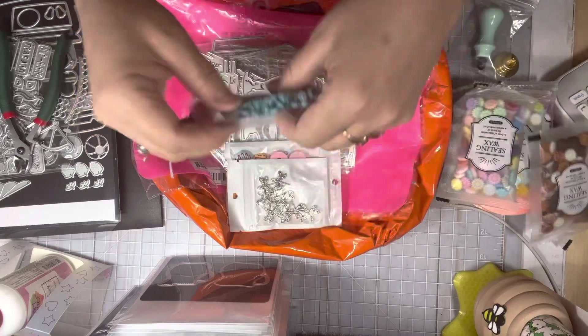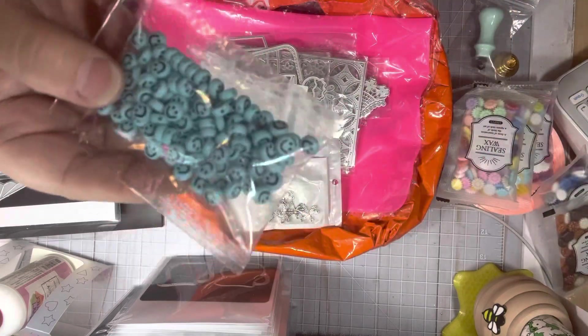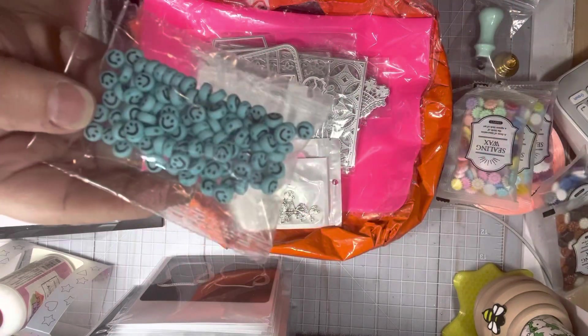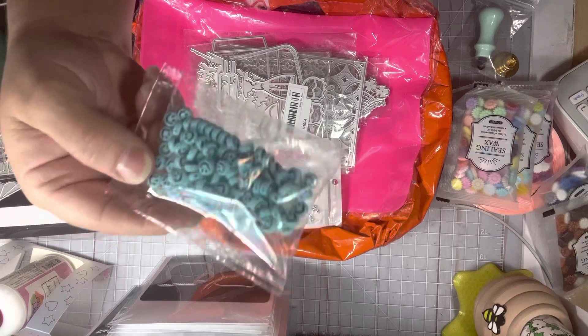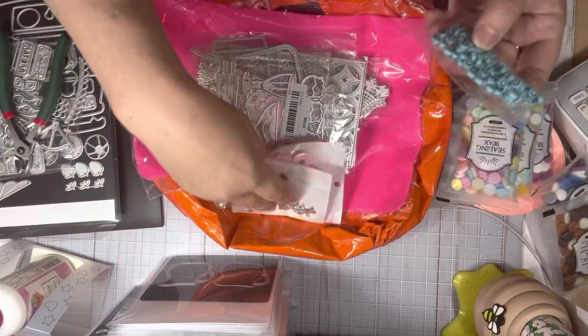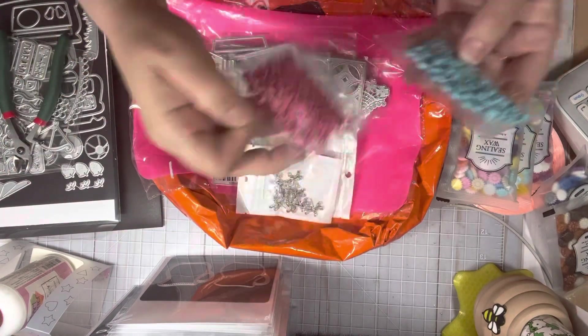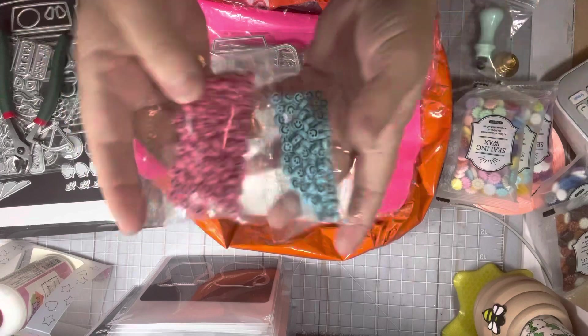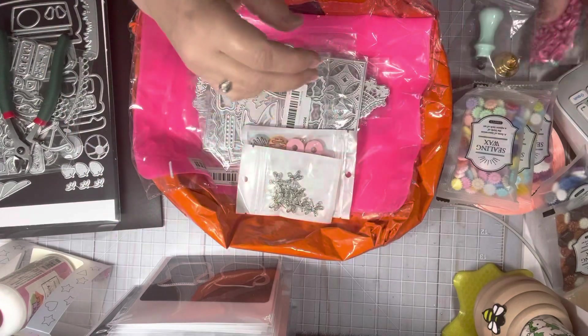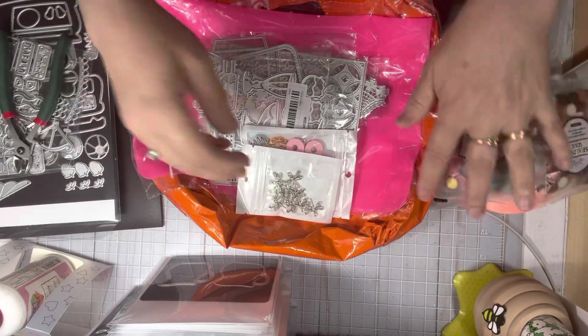Okay, then I got some beads. These are happy faces. I was thinking dangles. So I got blue and I think I got pink. Yeah, and I got pink. Okay, so those are dangles. Oh, to make dangles. Sorry.